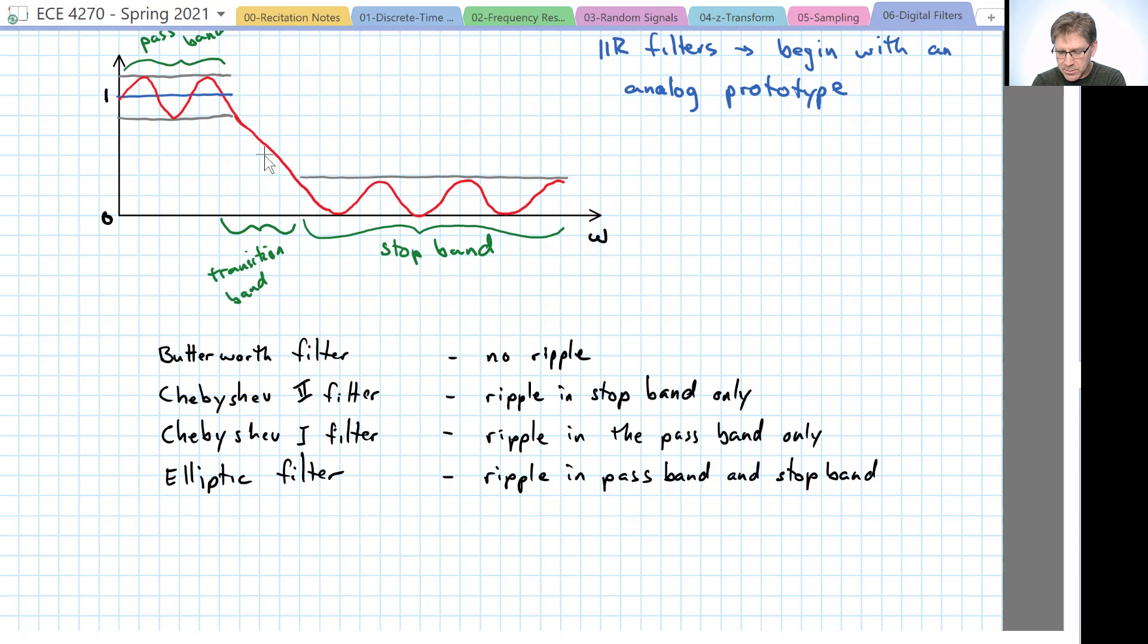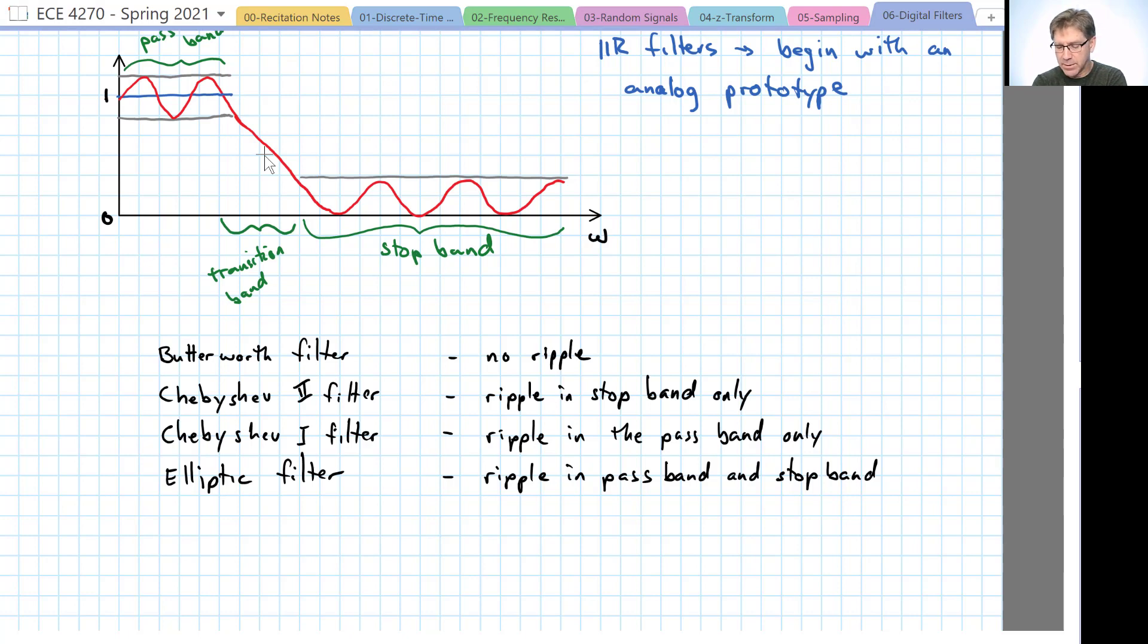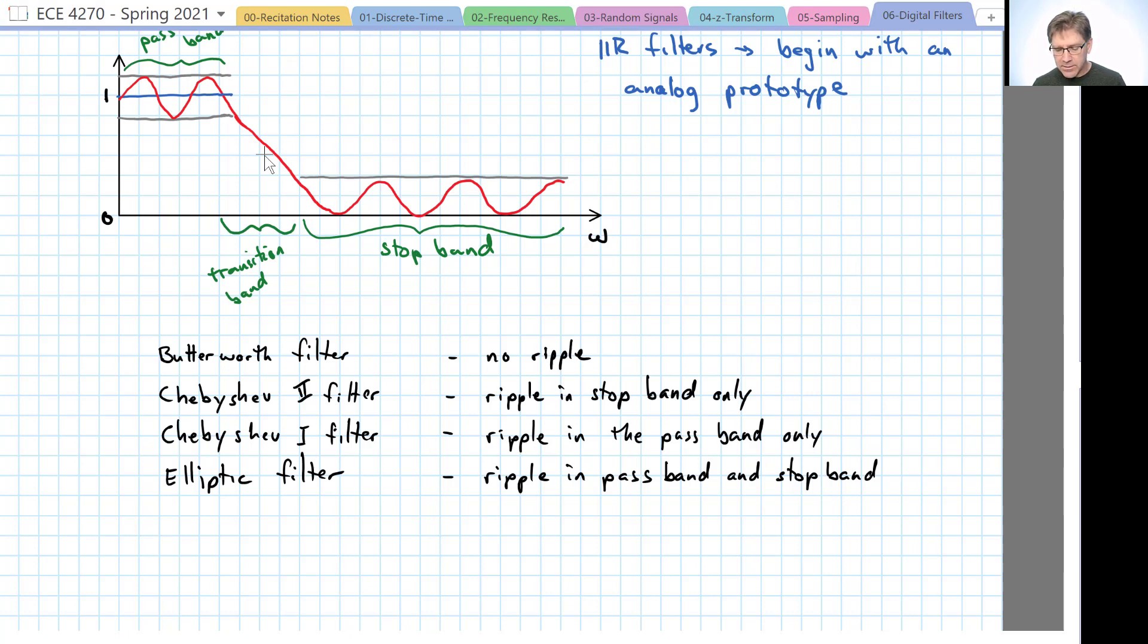The elliptic filter says, well, we can give up flatness in the pass band and in the stop band. And as a result, it has a very narrow or steep transition band. Now, even if a filter has no ripple, it doesn't mean that the filter is uniformly flat.